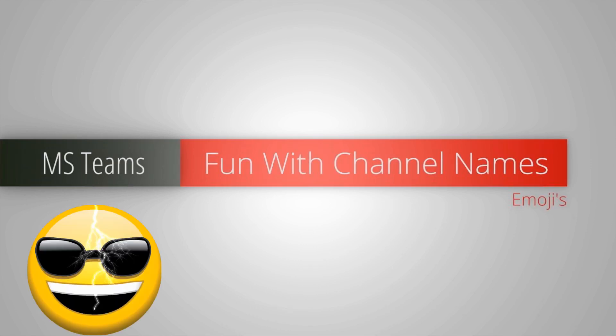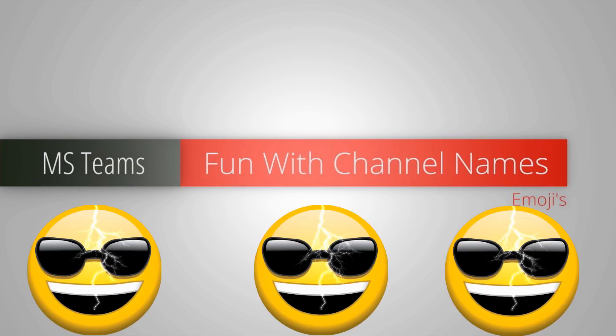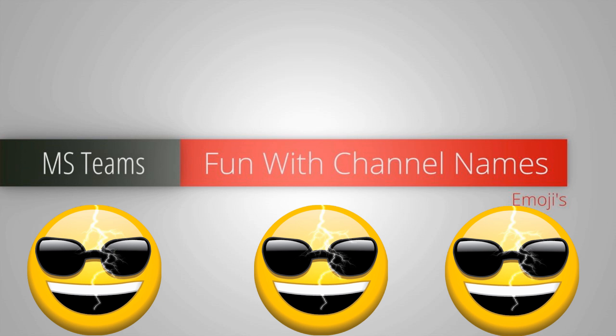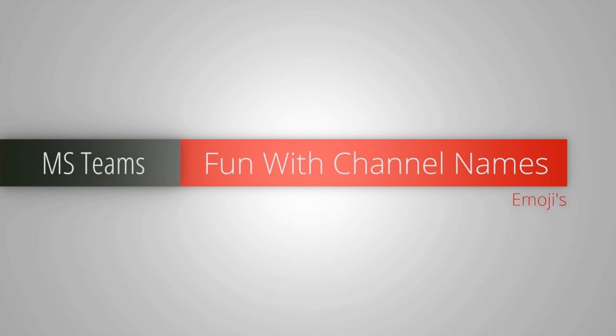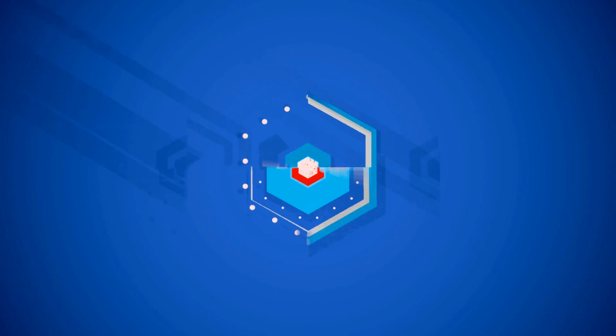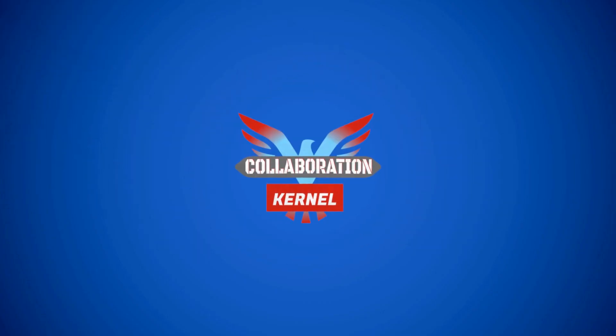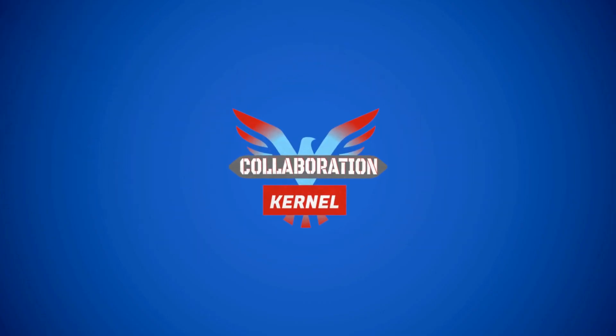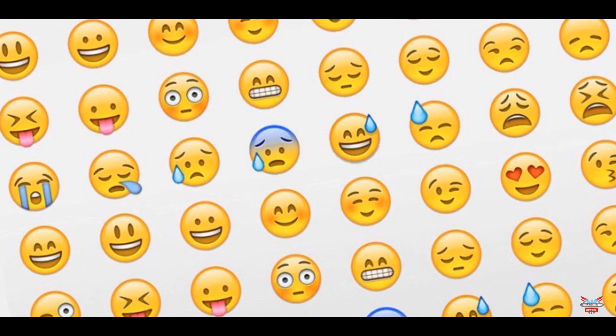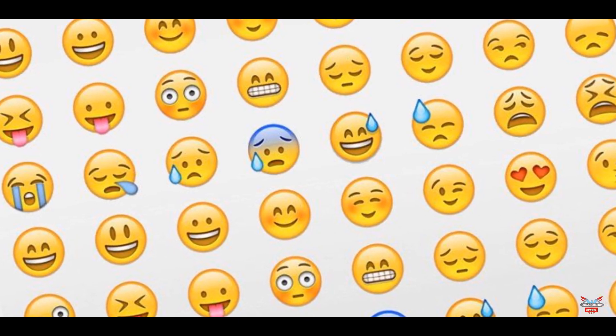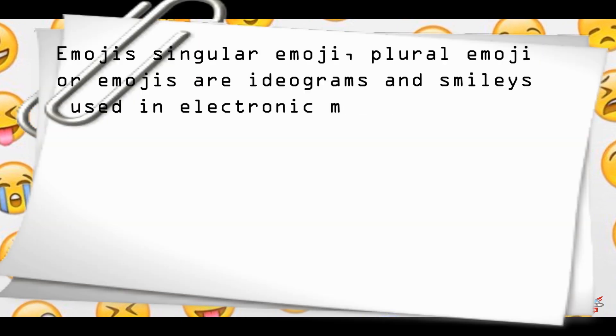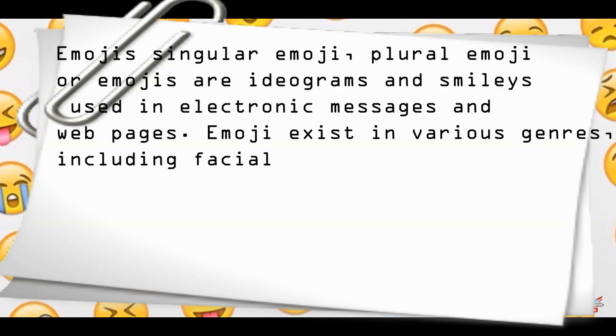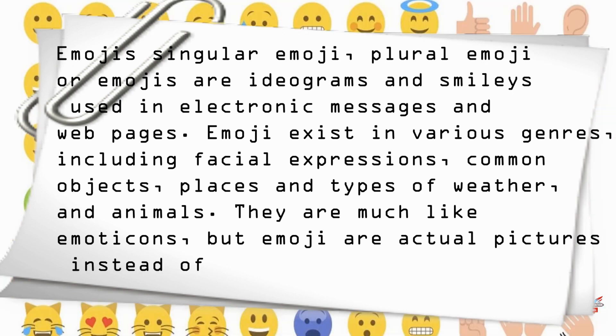They say pictures speak a thousand words. How can you use emojis and little channel icons to help embellish your Microsoft Teams experience? Smiley faces, eggplants, frowns, people with sunglasses - emojis are indeed little ideograms and smileys that are used in electronic messages.